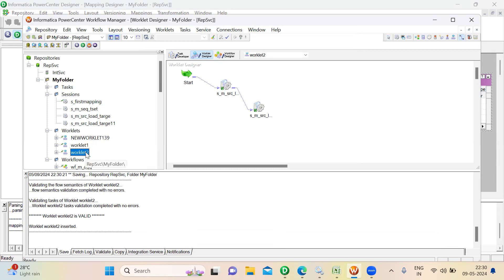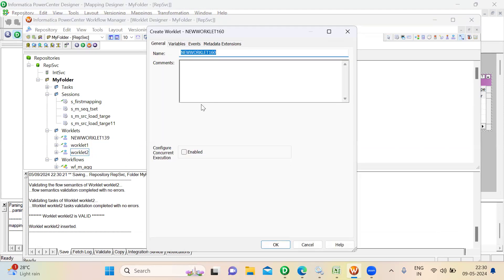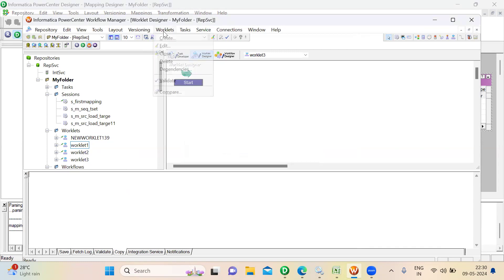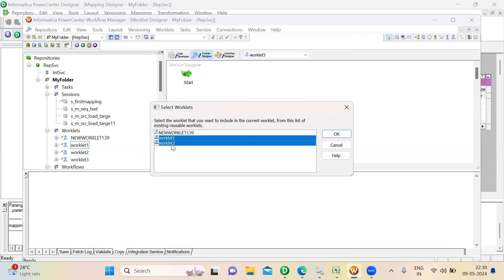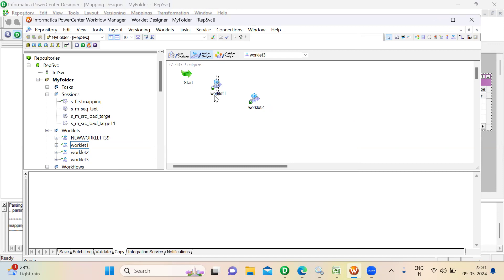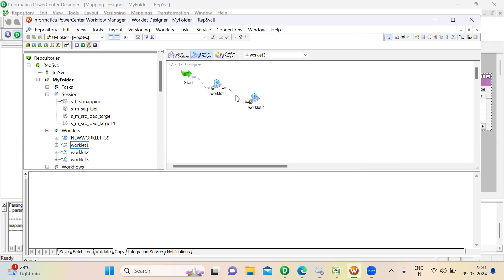Now you have two Worklets. You can create one more Worklet and set the dependency between these two using drag and drop — actually, go to Task, then Insert Worklet, to add the Worklet properly. Now you can see both Worklets here, and it just looks like a Workflow. There is one Workflow and another Workflow. Now you are going to set the dependency between them. I'm using a link condition here — when status equals a certain value, then the second runs.